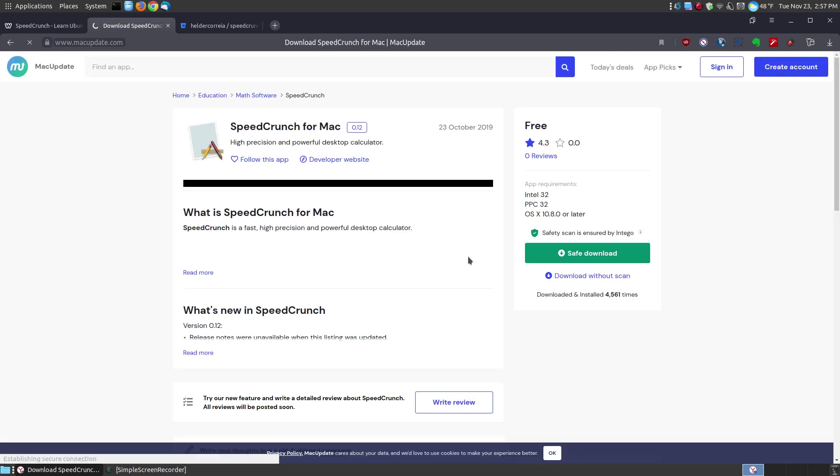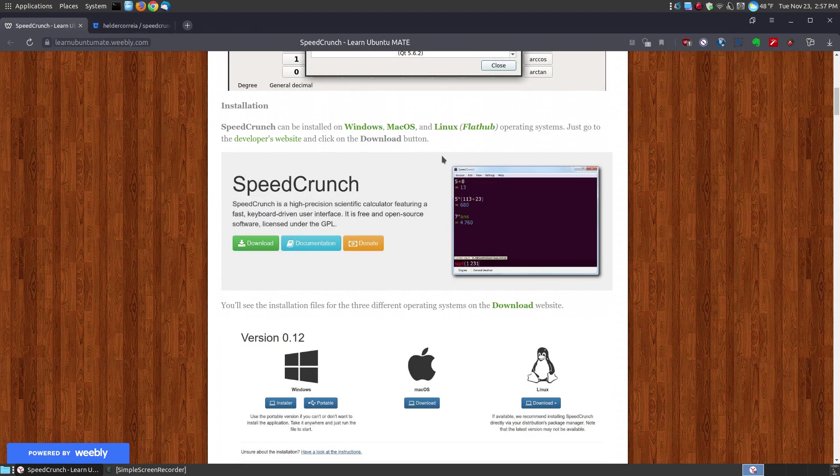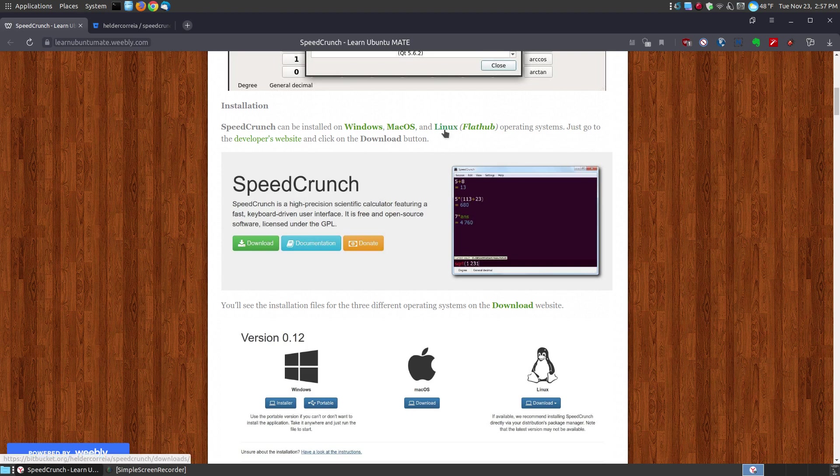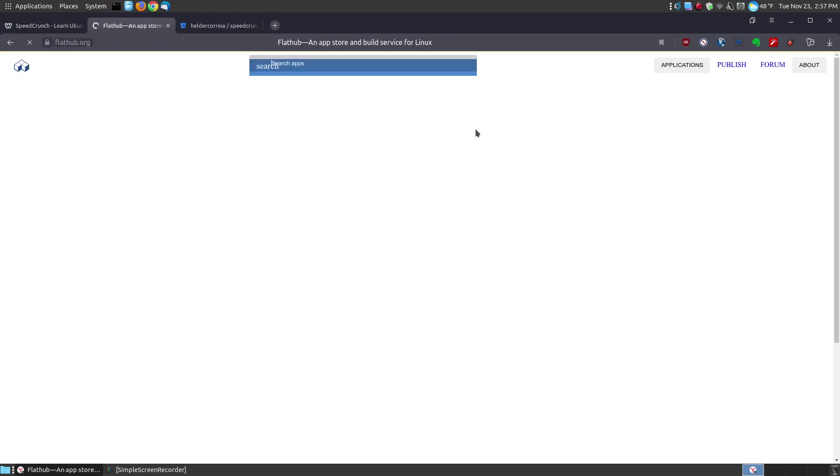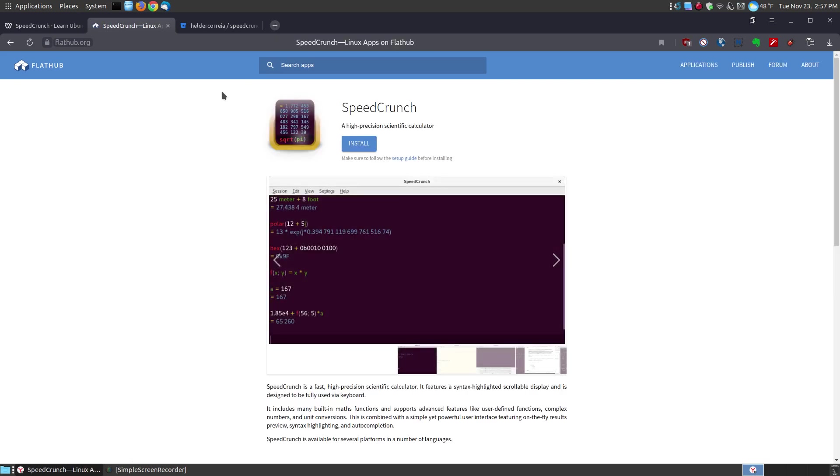If you're a Mac user, you can click this link here and download and install it for the Mac operating system. If you're a Linux user, I recommend clicking here. To start with, if you click the FlatHub, if your system is set up to install by FlatHubs, you can click the install button.